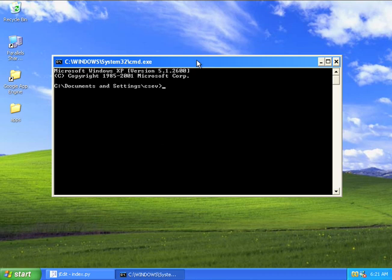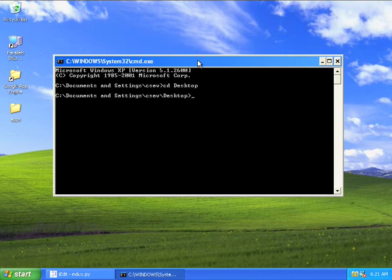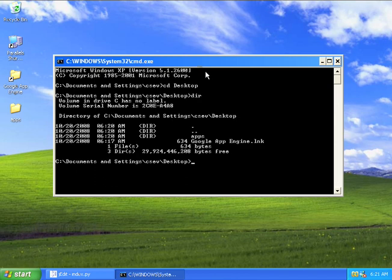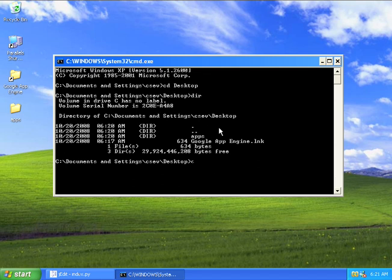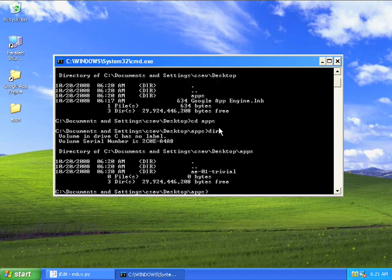So here we are. I'm in my home directory. The next thing I've got to do is get to the desktop. If I do a dir, I will see that I've got apps subdirectory right there. Then I'm going to go into the apps directory.